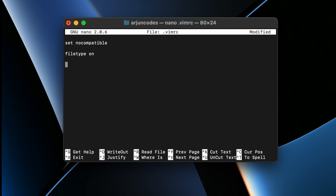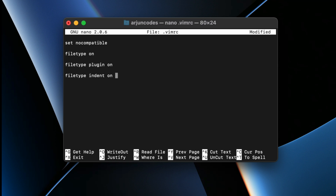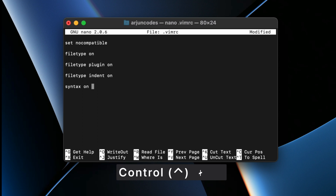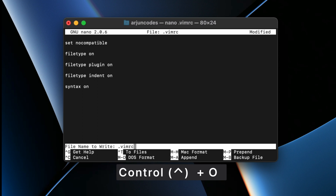Also add `filetype plugin on` to load plugins for the detected file type, and `filetype indent on` to load indent files for the detected file type. For syntax highlighting, add `syntax on`. Then press Ctrl+O (not Command+O) and press Enter to save, then Ctrl+X to exit.